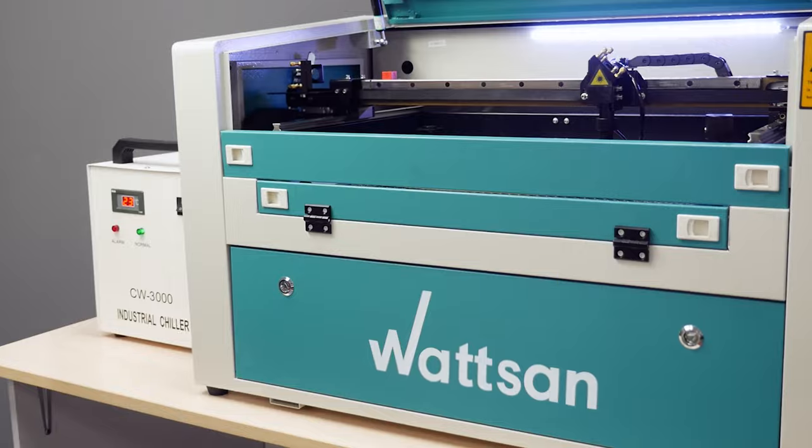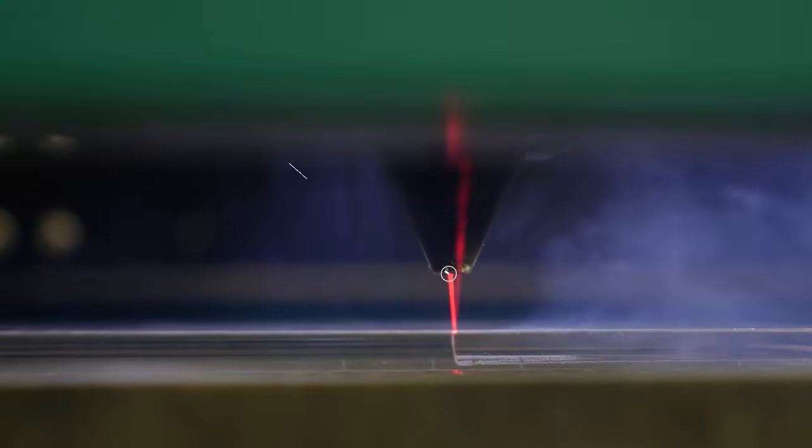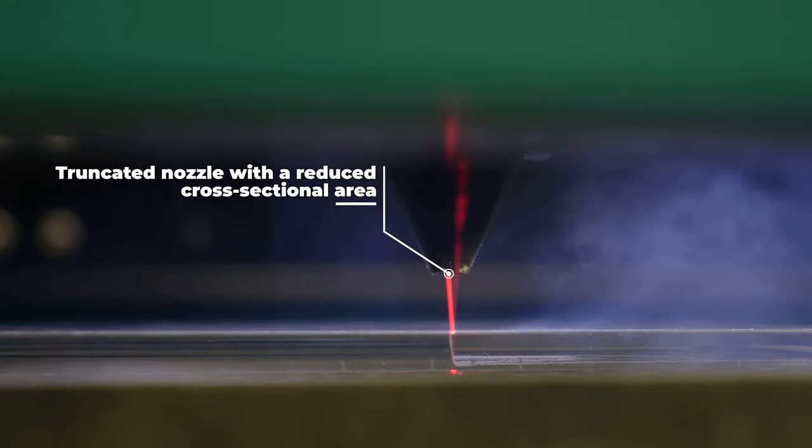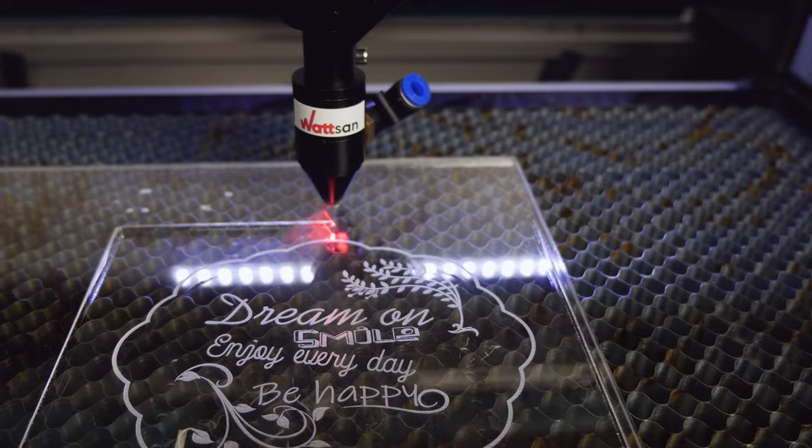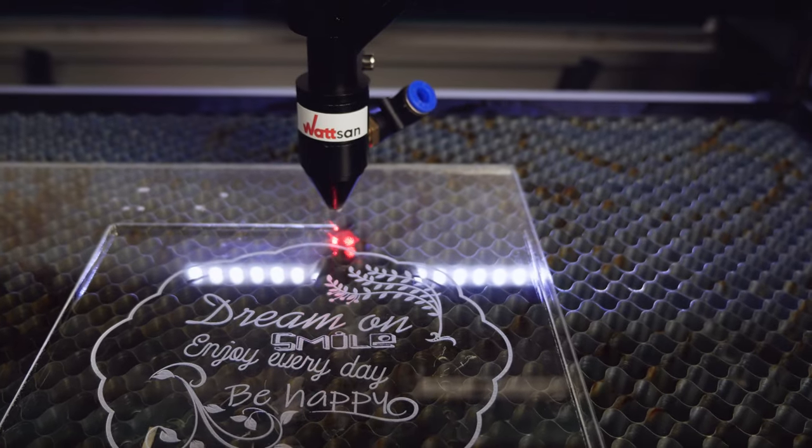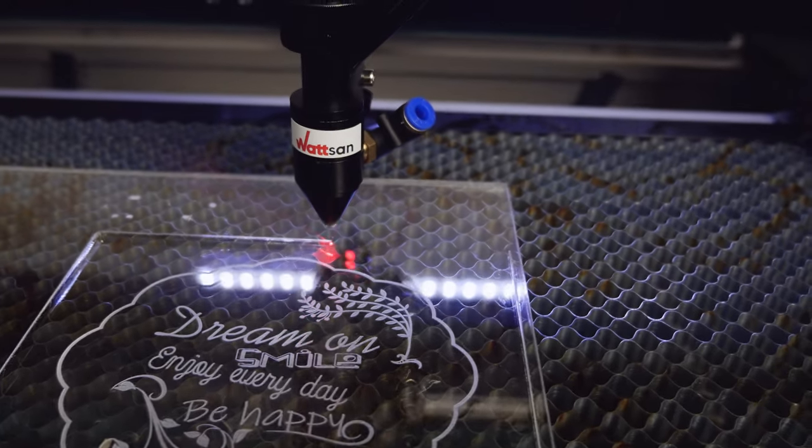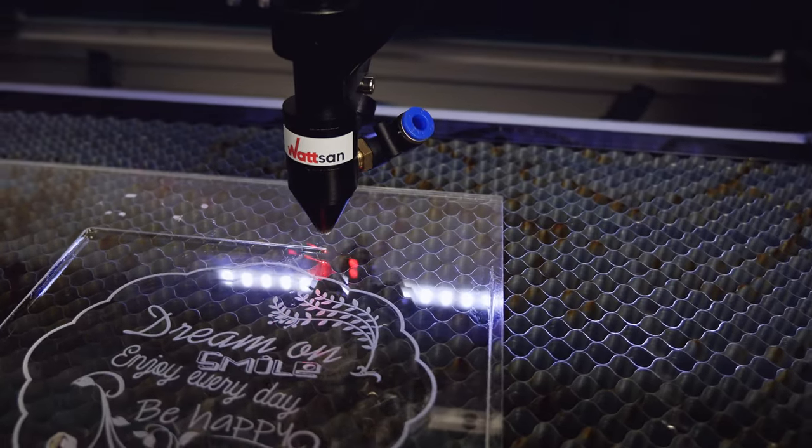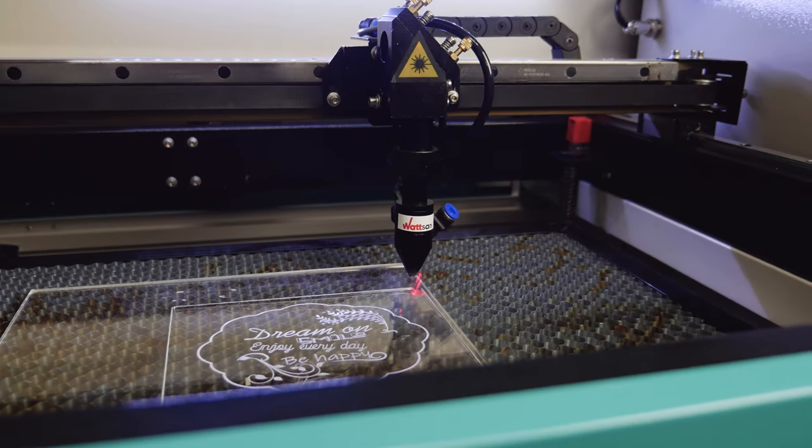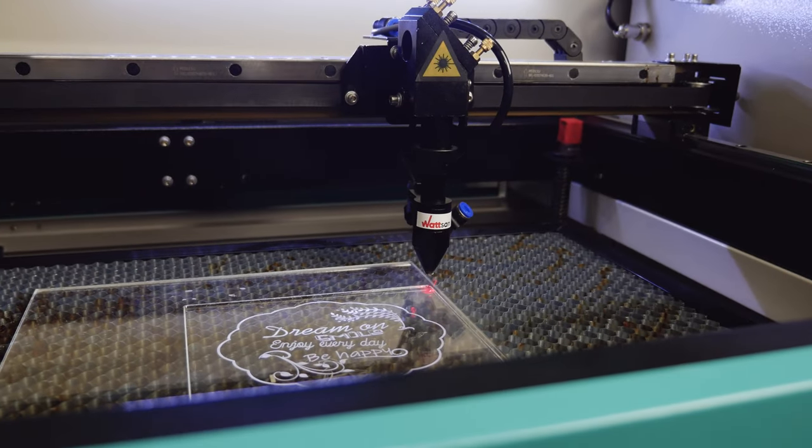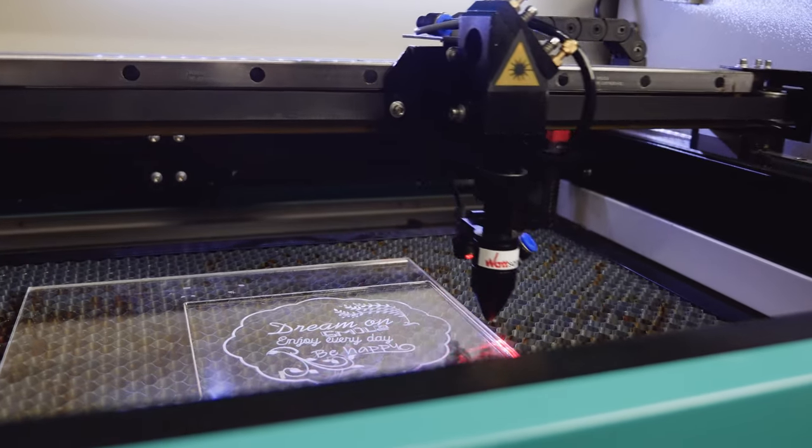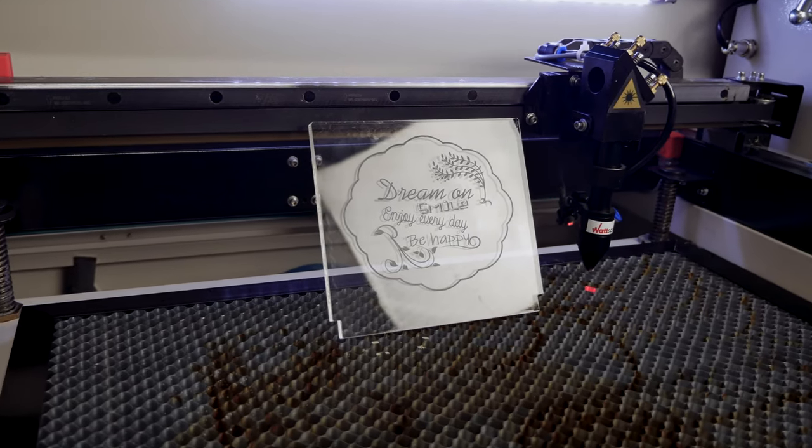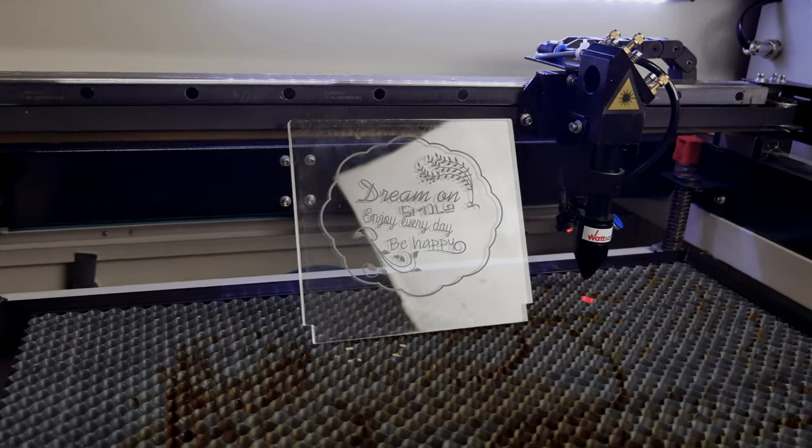The Watson CNC machines have a truncated nozzle with a reduced cross-sectional area. For better cutting use truncated nozzle. You simply set the airflow to the minimum so that the products of combustion aren't forced downward.